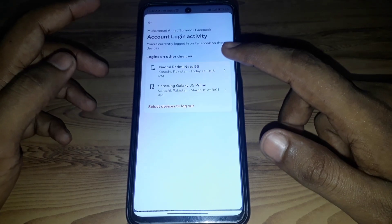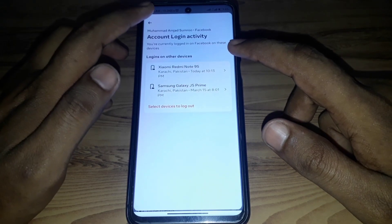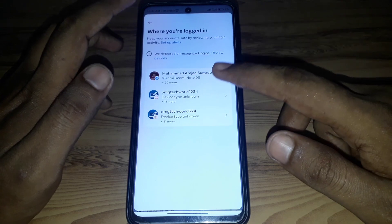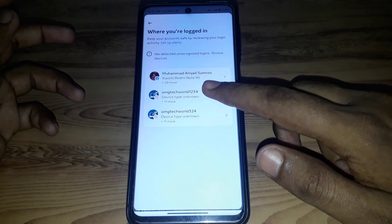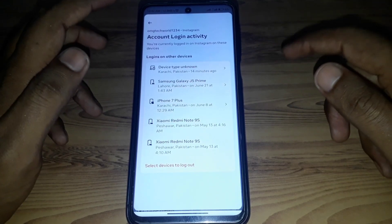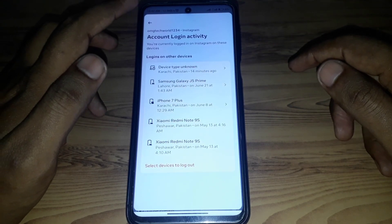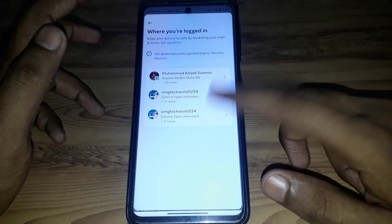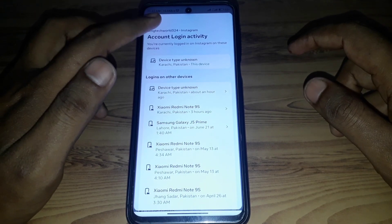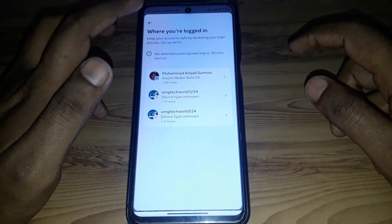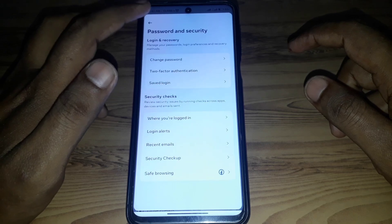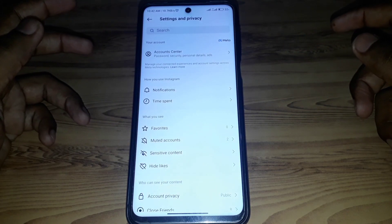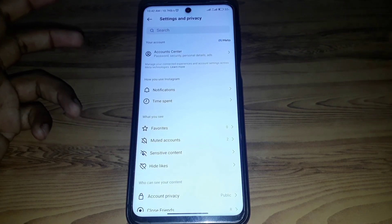If you click on that, you can find all the account details showing where your account has been logged in. If you see any kind of suspicious activity, you can simply remove it from here. Hope you liked this video — if you want more videos like these, please subscribe to our channel.